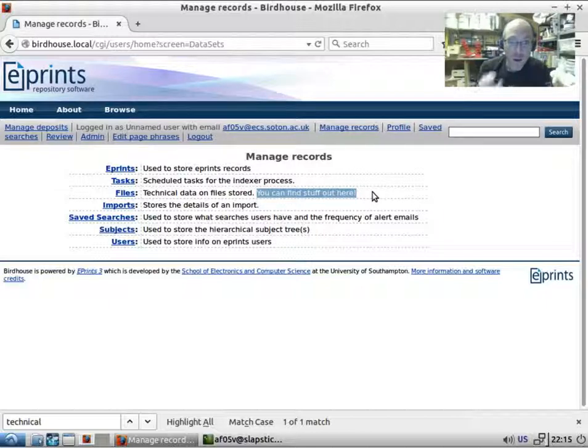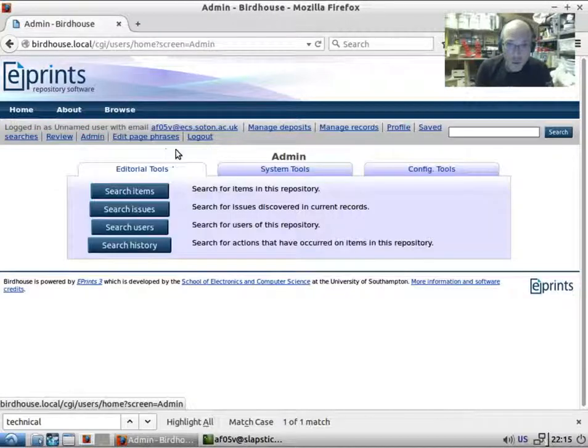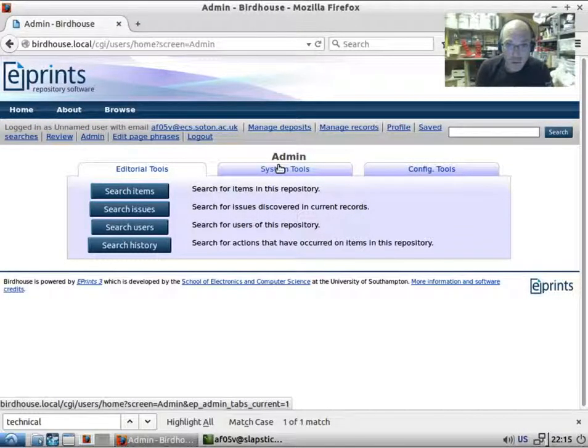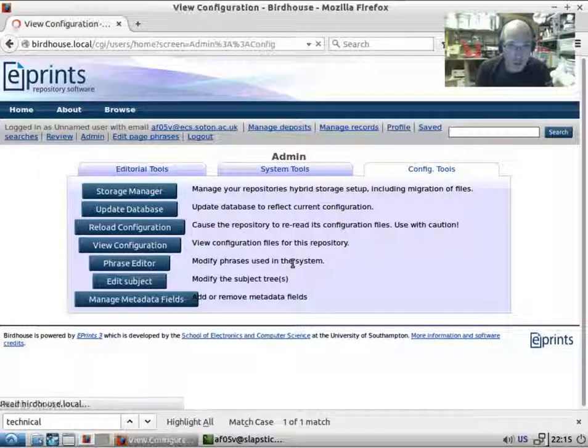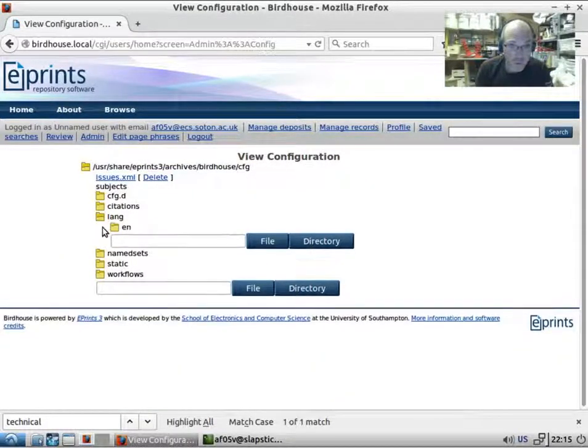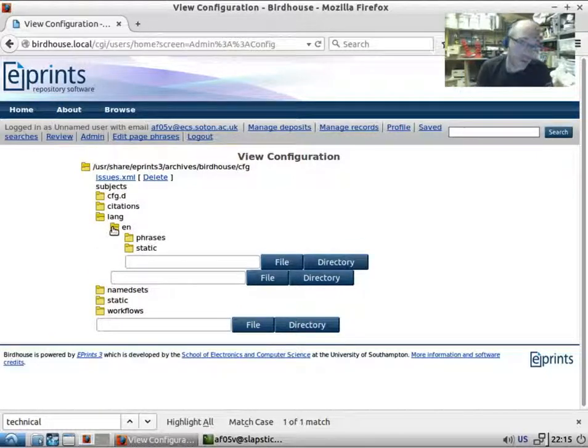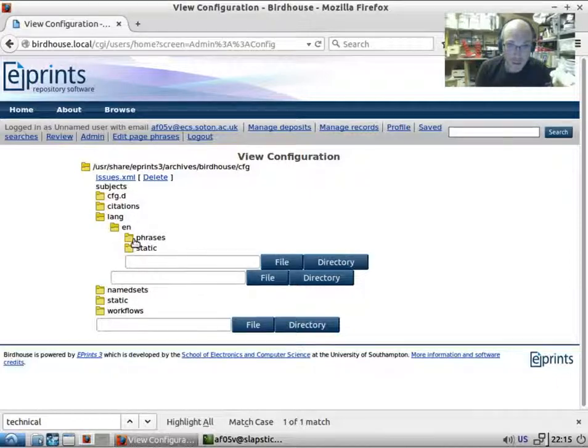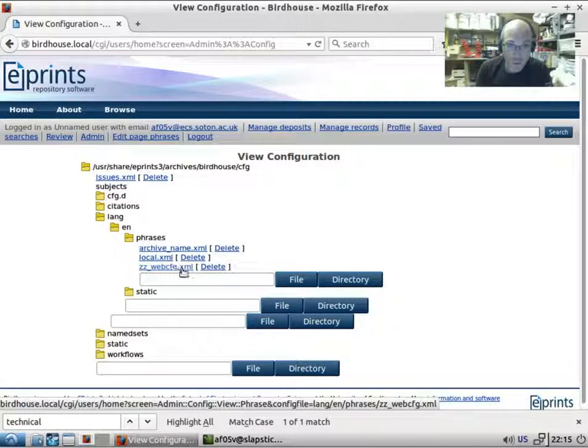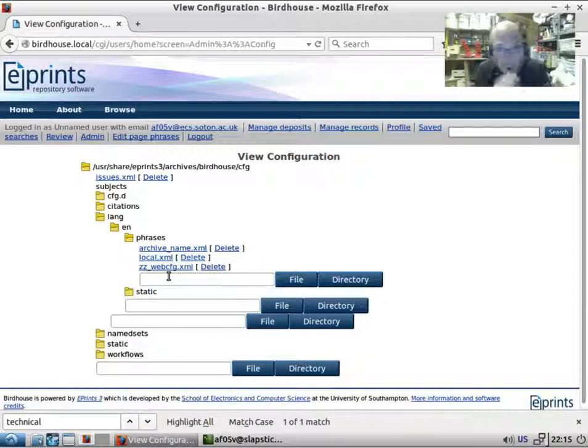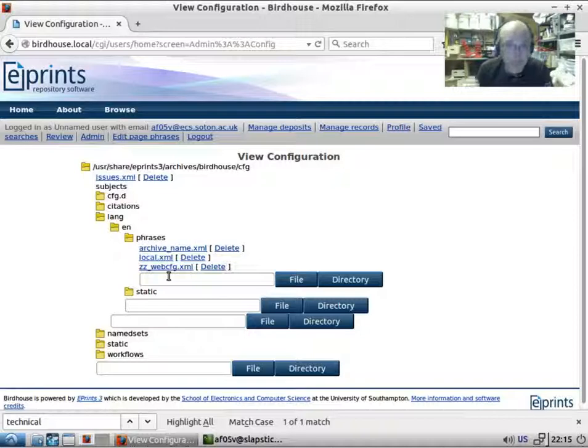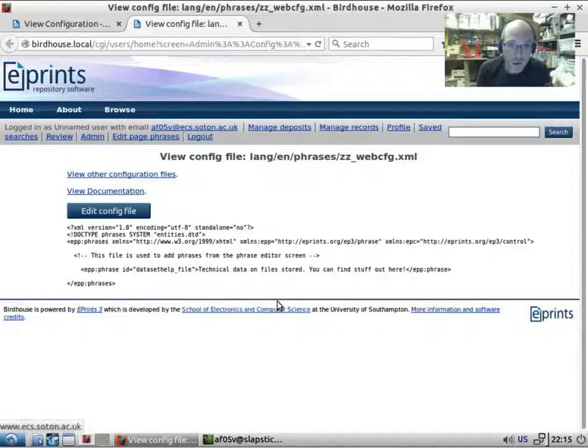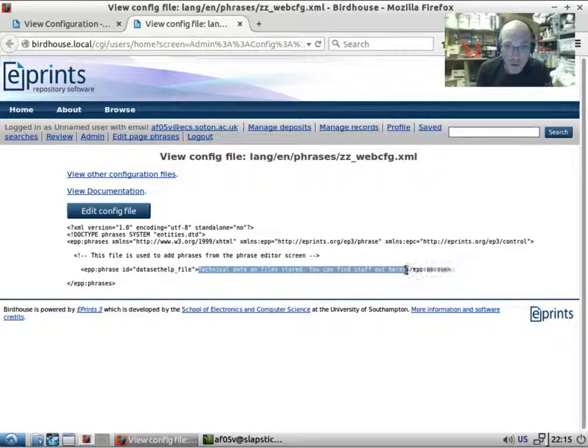Where does EPrints store this? Let's take a look at the configuration file. All of these phrases are stored in the Lang directory - in this case Lang EN. If you have a different language, it will be a different directory under EN phrases. We have this zz_web_config.xml - it's zz because these phrase files are loaded alphabetically, so anything that comes last will override what's come before. If we have a look in here, we can see that this whole phrase that I modified has been put in this file.